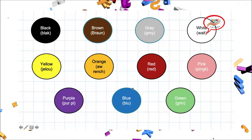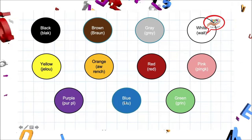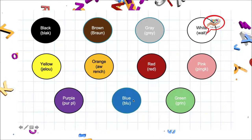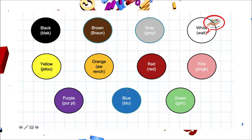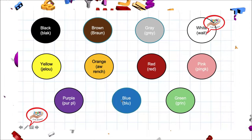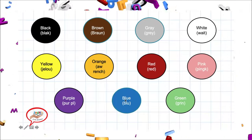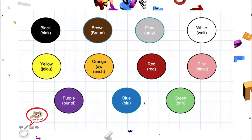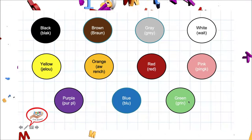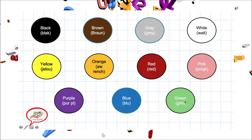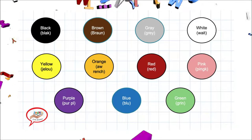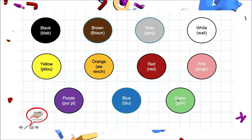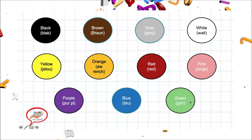Very good. Our next color is blue. Blue. Blue se entiende por el color azul. Let's repeat pronunciation. Blue. Blue. Very good. Our next color is green. Green. Green se entiende por color verde. Let's repeat pronunciation. Green. Green. Very good.